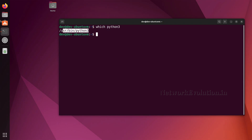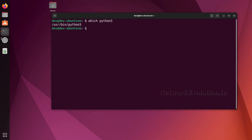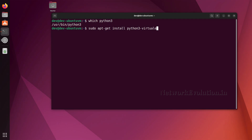To support virtual environments, first we need to install a package. The command is: sudo apt-get install python3-virtualenv.